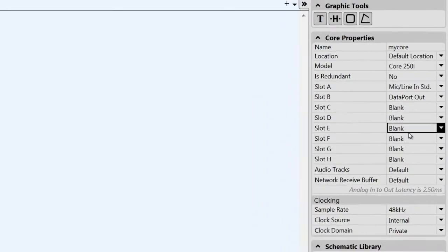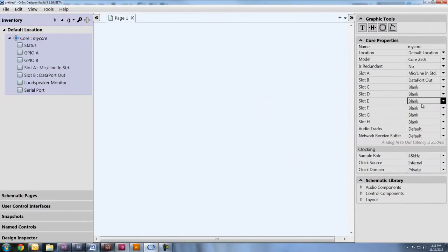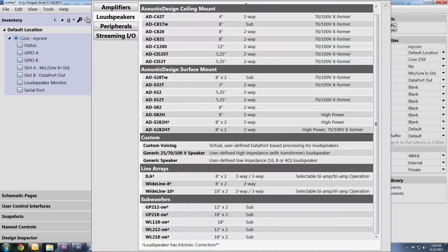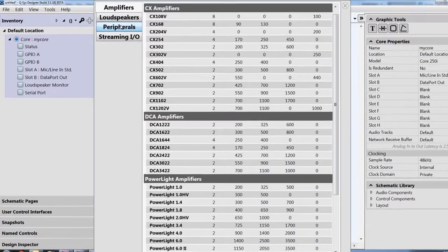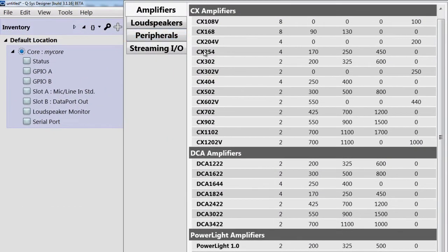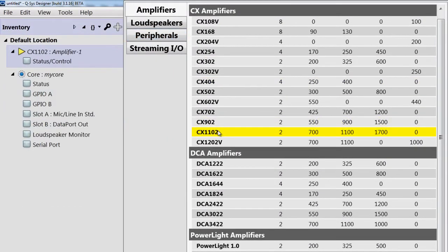Next you come over here to the inventory panel and add the physical and virtual inventory to your design, including your amplifiers and loudspeakers, as well as any peripherals you might have, like a page station or touch screen. So let's add an amplifier and a couple loudspeakers to our design.